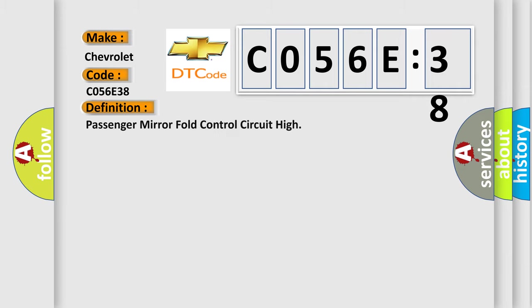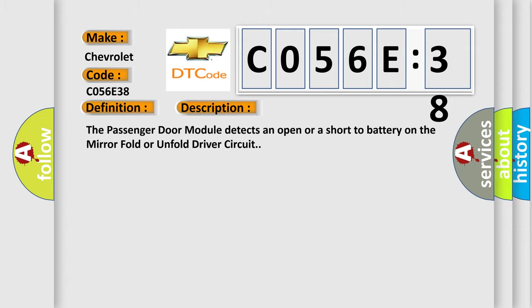The basic definition is Passenger Mirror Fold Control Circuit High. And now this is a short description of this DTC code. The passenger door module detects an open or a short to battery on the mirror fold or unfold driver circuit.